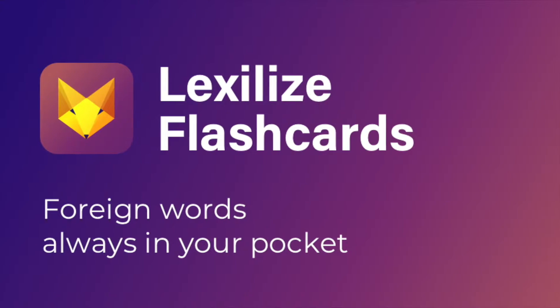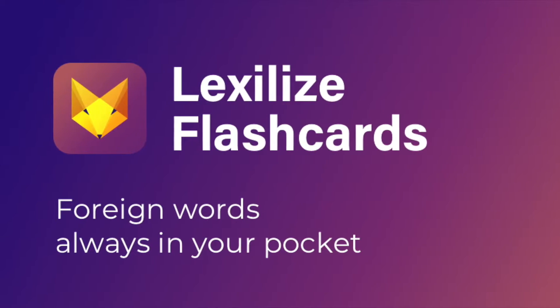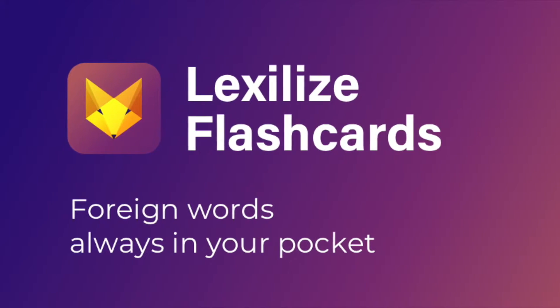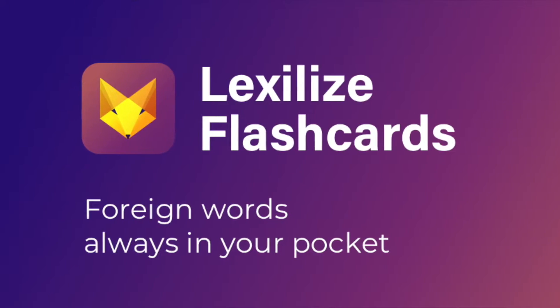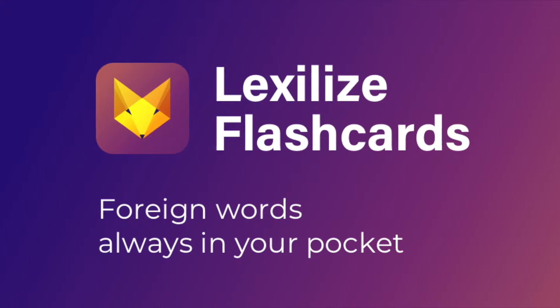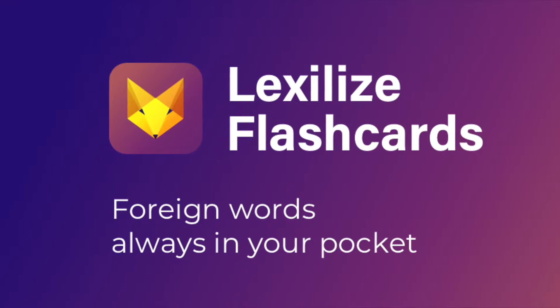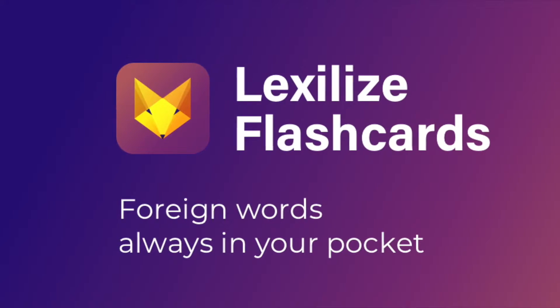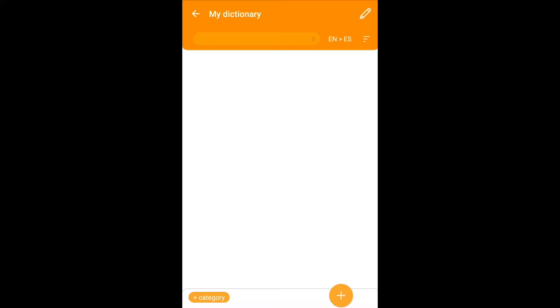Hello! Today we will consider how to enable Yandex Dictionary translation in the mobile application Lexile's Flashcards.